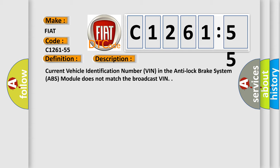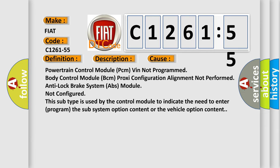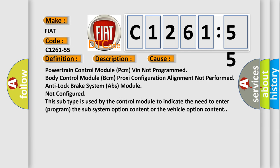Current vehicle identification number VIN in the anti-lock brake system ABS module does not match the broadcast VIN. This diagnostic error occurs most often in these cases.